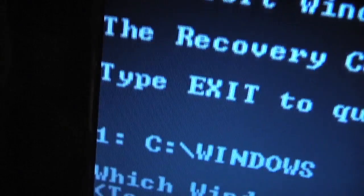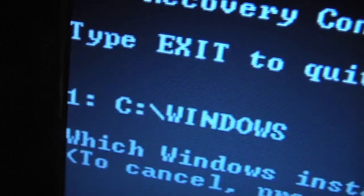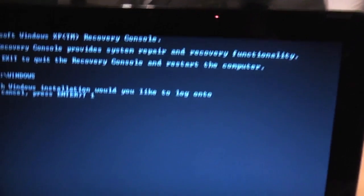As you can see here, it gives the list of operating systems. We want number one, which is Windows XP. Enter.